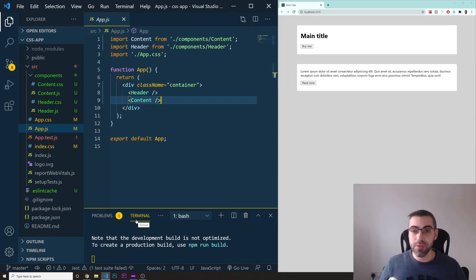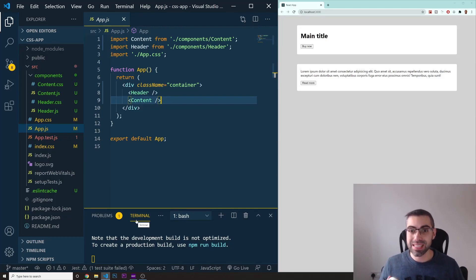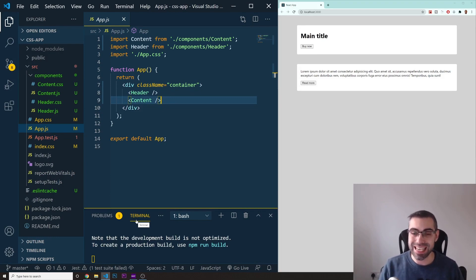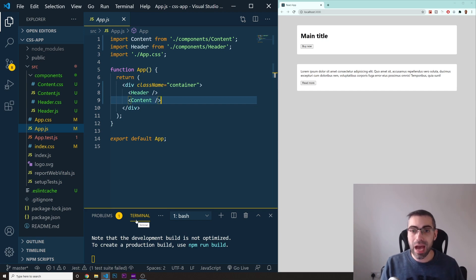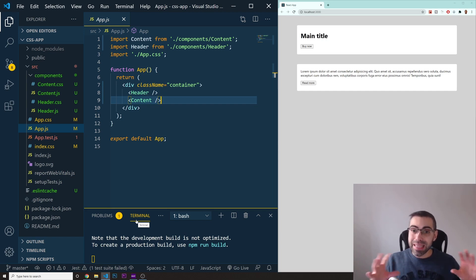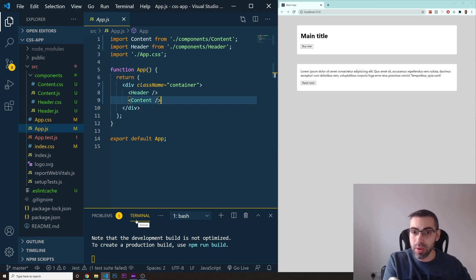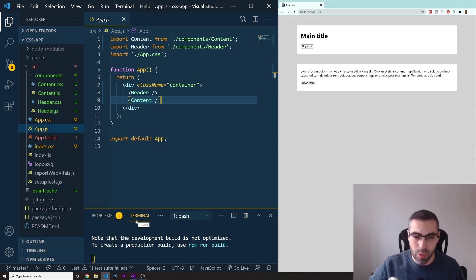Welcome back to another video. Today we are going to learn how we can style React components using CSS modules. We are going to use CSS modules to make sure that we can style each one of our components without interfering with other ones — limiting the scope of each component to itself.